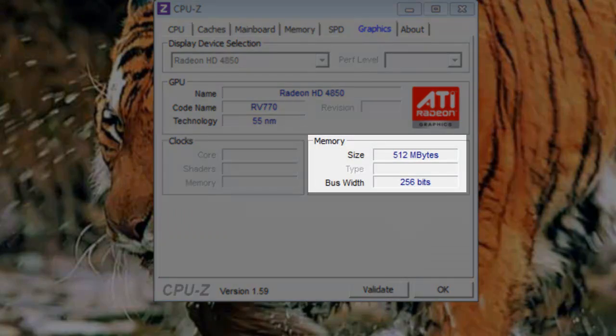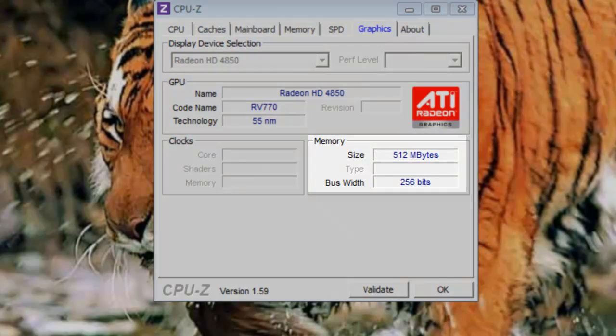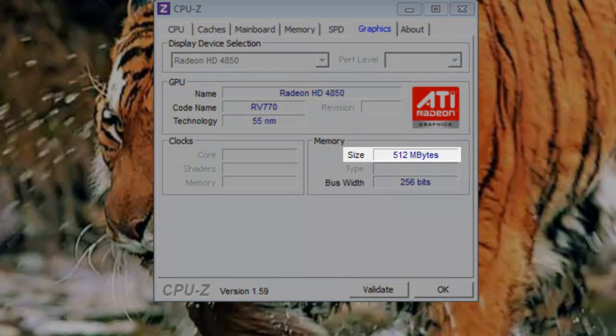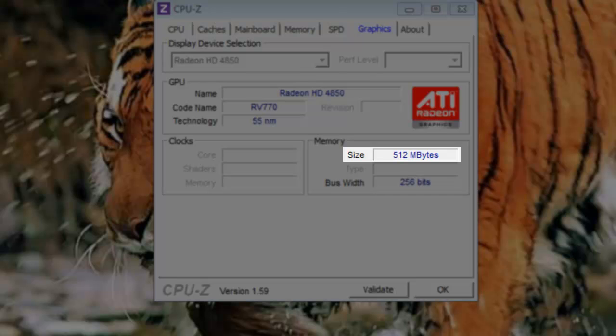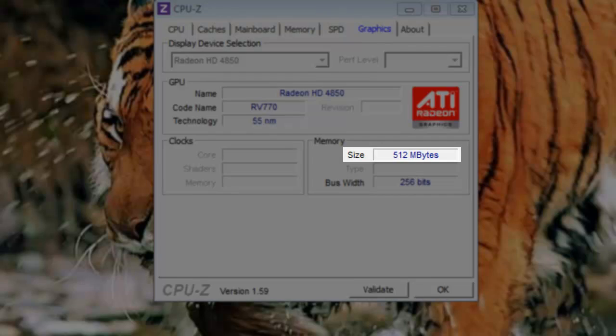Let's look under the memory section. Size: This is the size of the memory, in megabytes, on the graphics card. Not the memory in your computer. This system has 512 megabytes.